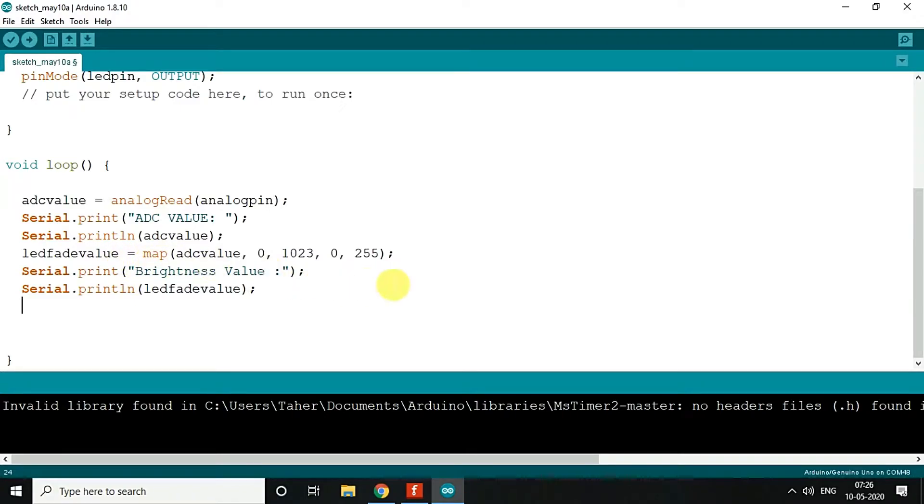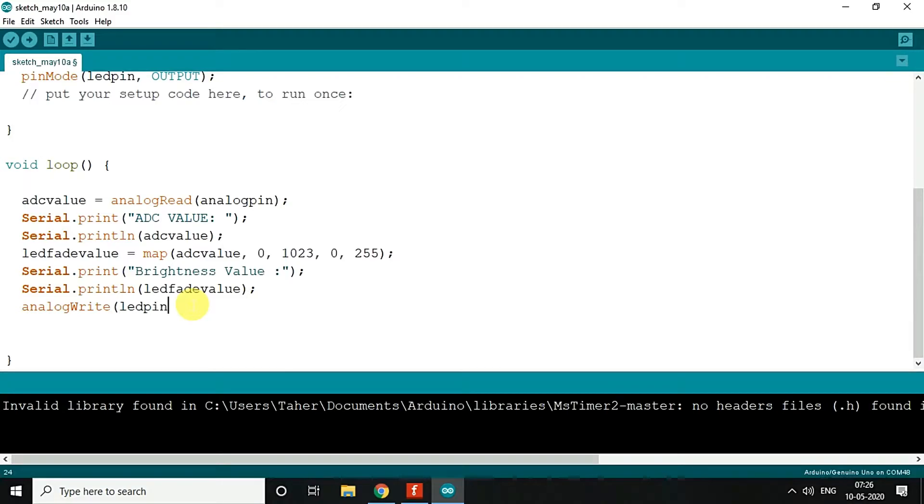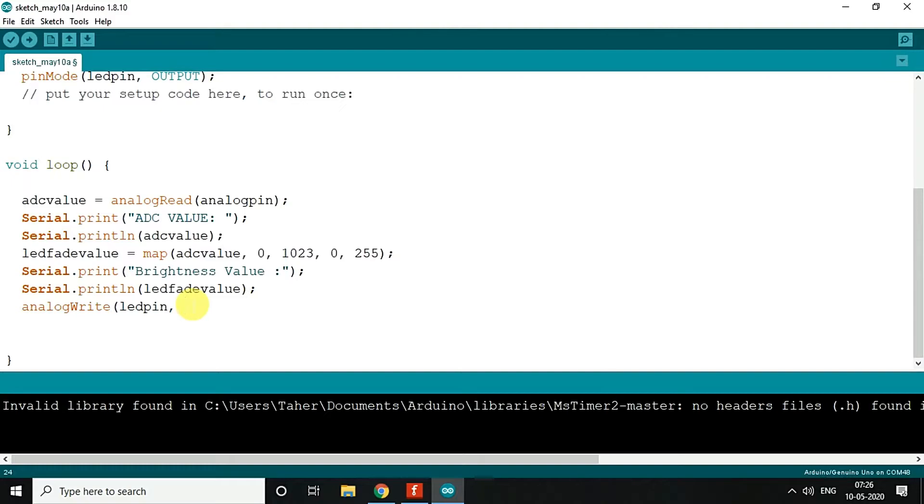Since we are using map, this is how it is done. And then finally, analogWrite. Now why analogWrite? Because digitalWrite takes only two values which is either high or low. But if you want to differentiate an analog value which is not definite, then you will use analogWrite. So this will take the LED fade value and map it to LED pin. That's all.